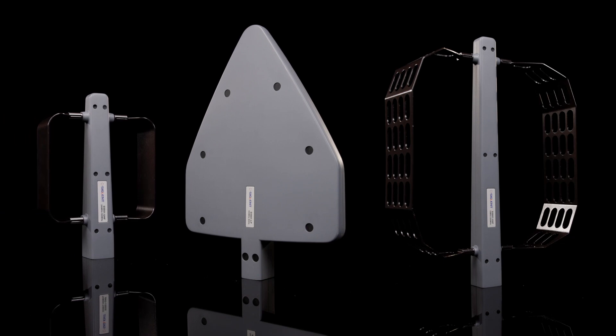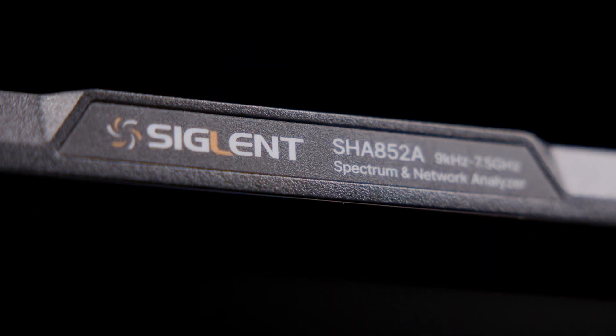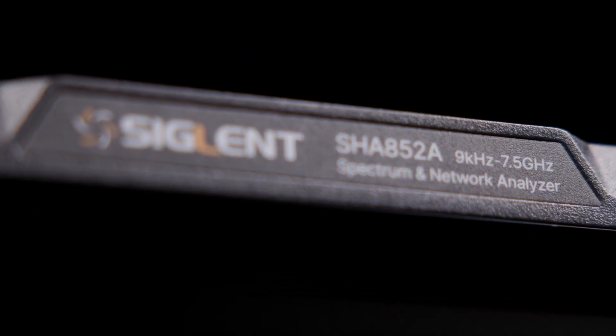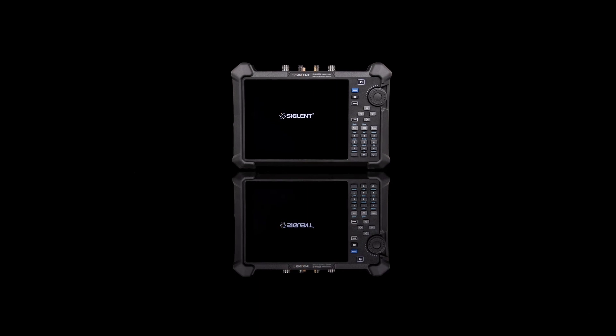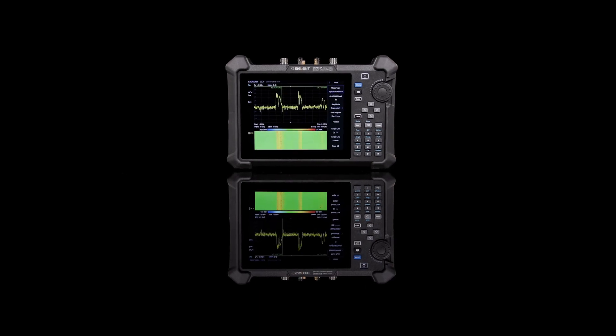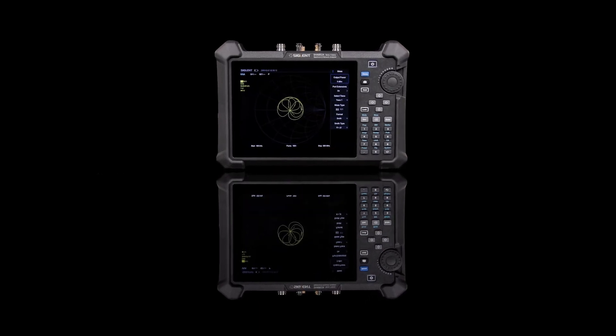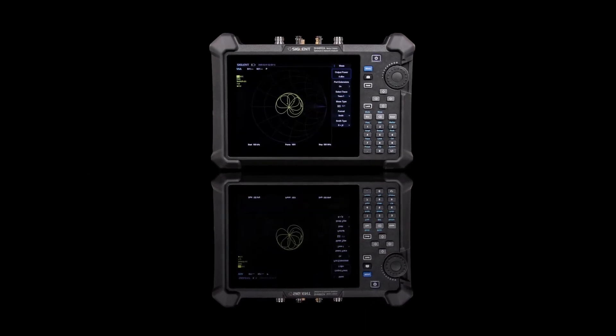The Siglent SHA-850A handheld spectrum and vector network analyzer provides dependable and accurate measurements in both frequency and time domain applications. Any signal, anytime, anywhere. From Siglent.